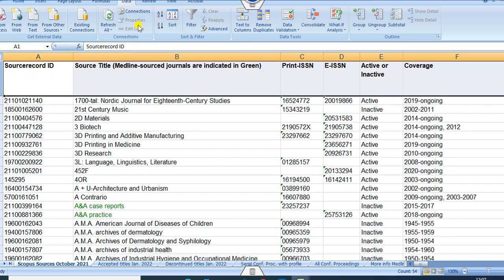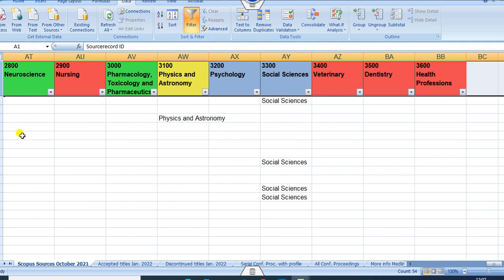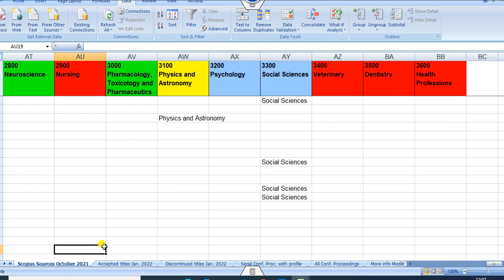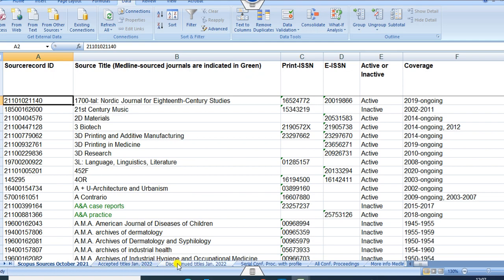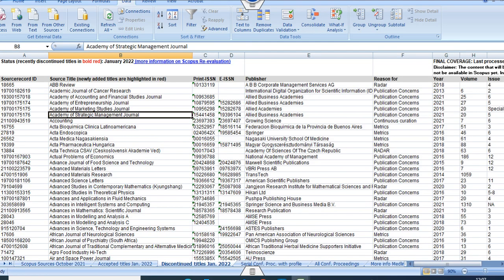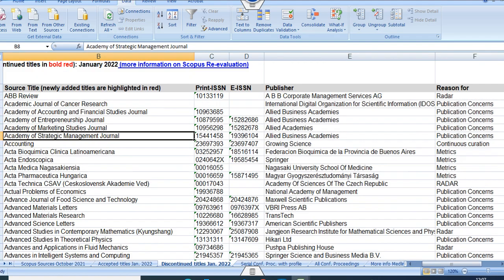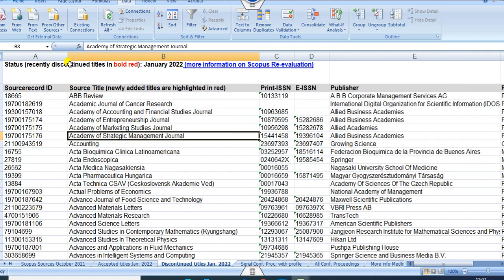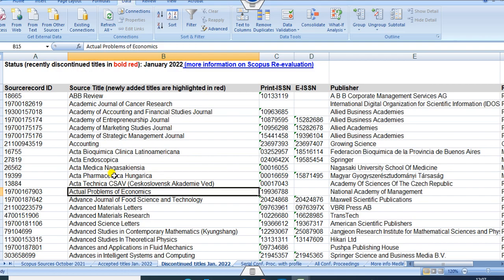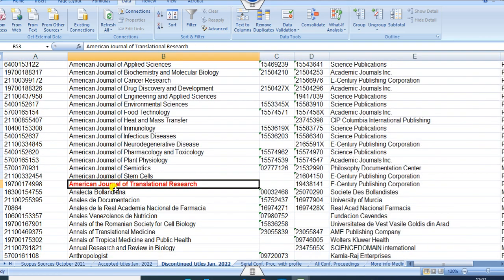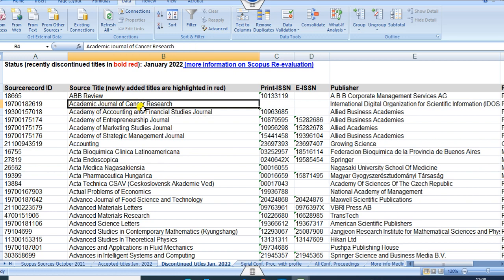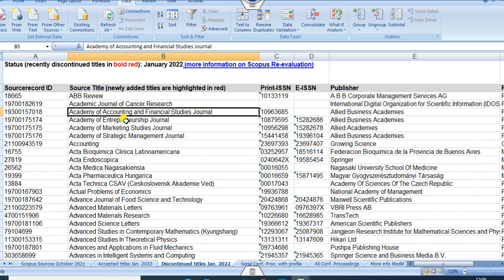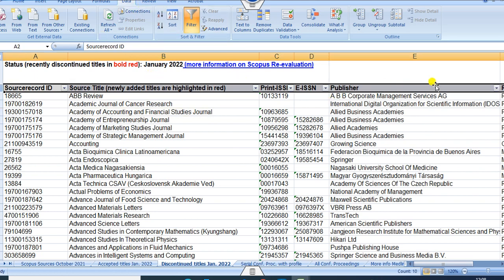You can also put a filter. Once you click on the filter and scroll to the bottom, you can see the discontinued title option. Once you click on that and increase the size, you can see the discontinued titles. The recently discontinued titles are represented in bold red and are marked as January 2022. You can also see the publishers column and put a filter on publishers if you want.